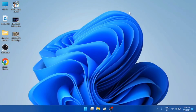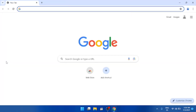Hey guys, welcome back to another new video. In this video I will show you how to install MS Office 2021 in Windows 11. We are on our computer screen and I am opening the Chrome browser.